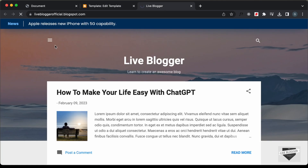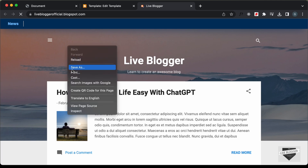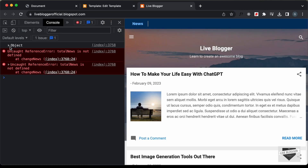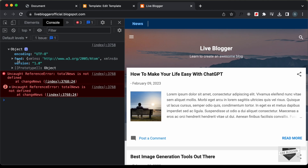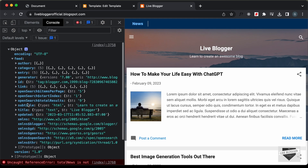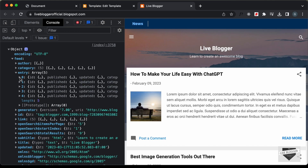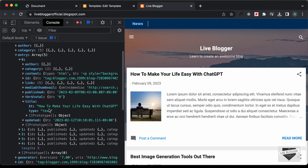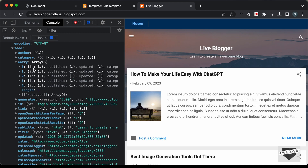Let's refresh this page, right-click and go to Inspect, then go to the Console. If we go to the object, we can see we have this data — we have the feed. If we open the feed, we can see all this data. If we open the entry, here we can see all these posts. For the first post, if we open the title, we can see 'How to make your life easy with ChatGPT'. So we have five posts fetched, and we can use this data to display all the posts.